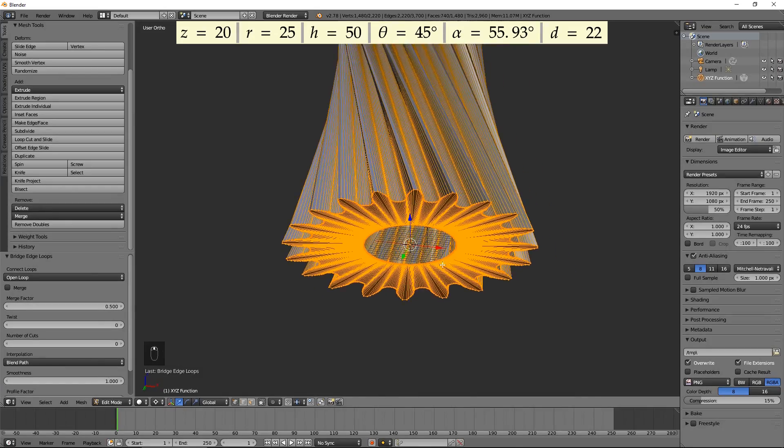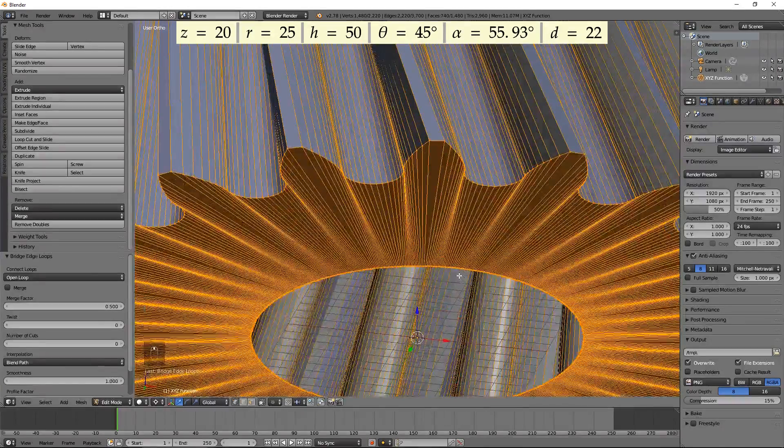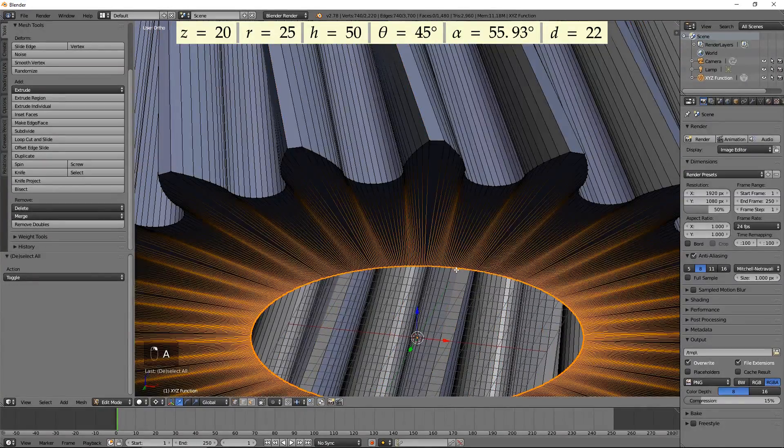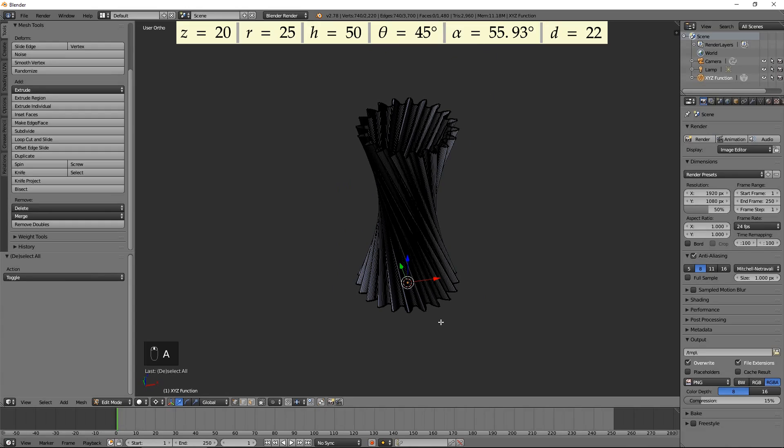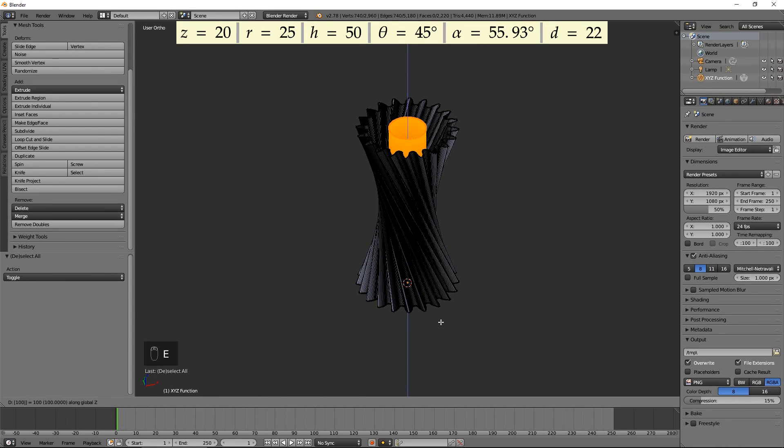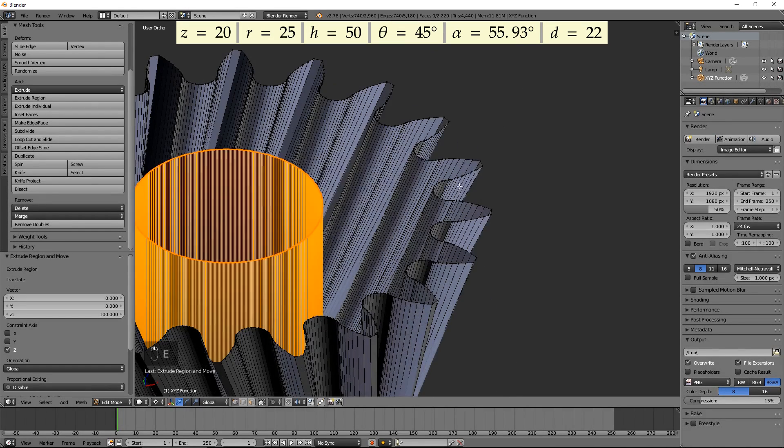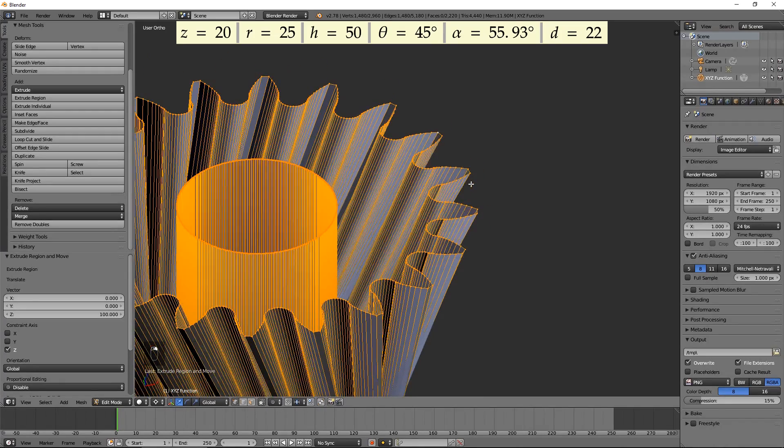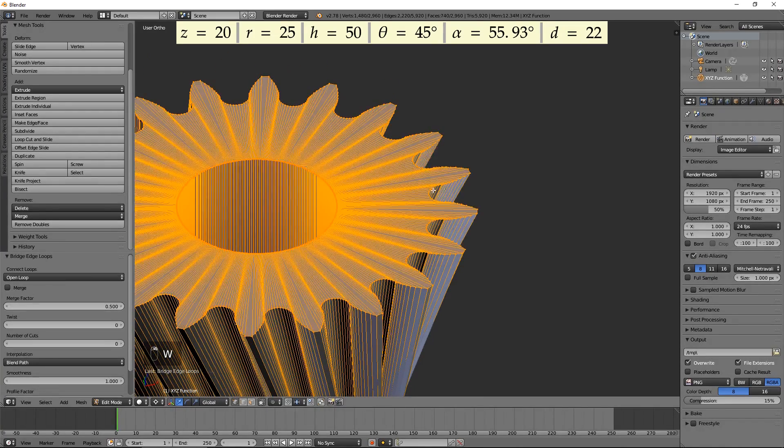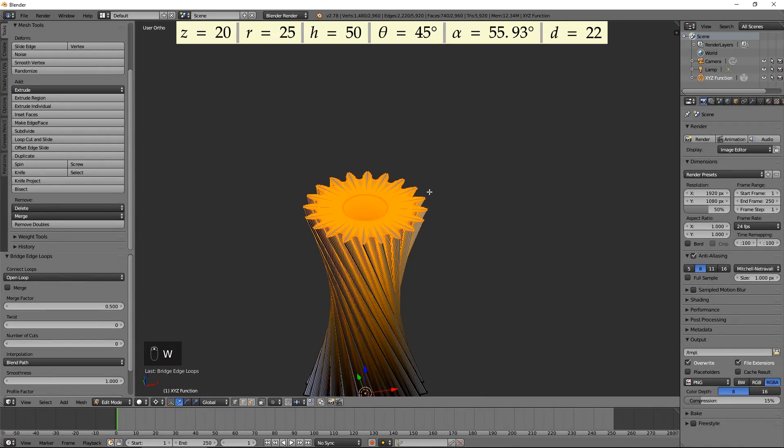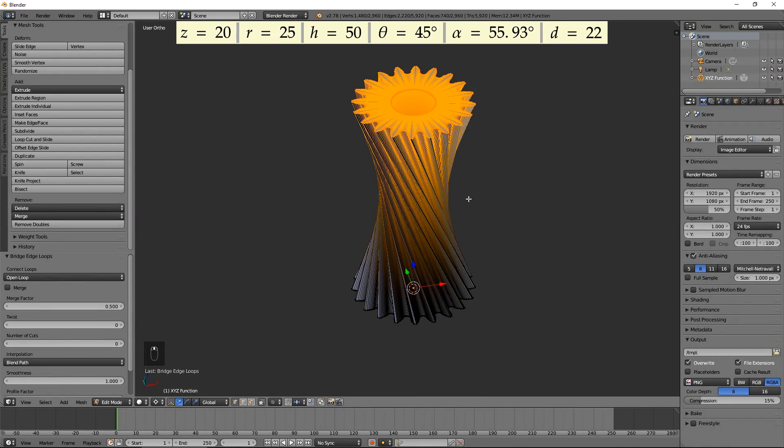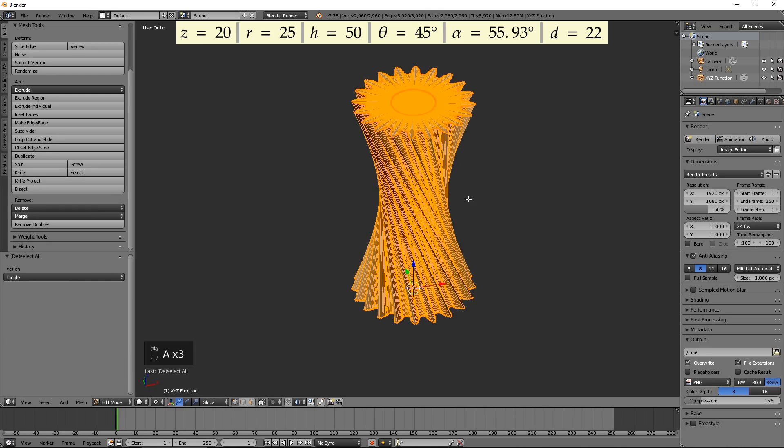Select the circle and extrude it upwards by 100. Bridge it with the upper loop of vertices. Select everything and press Ctrl N to fix the normals.